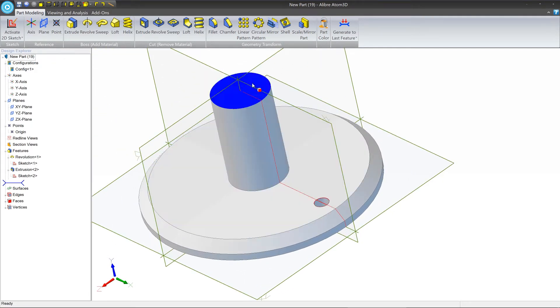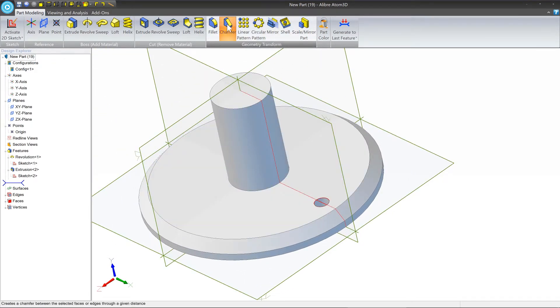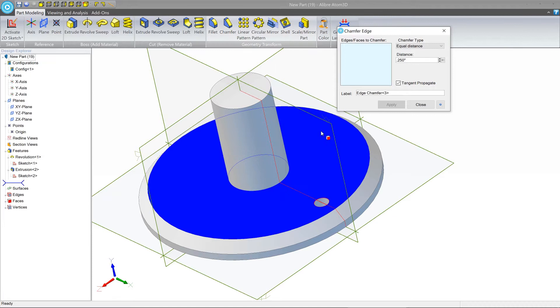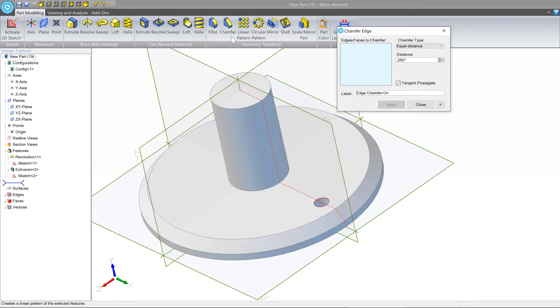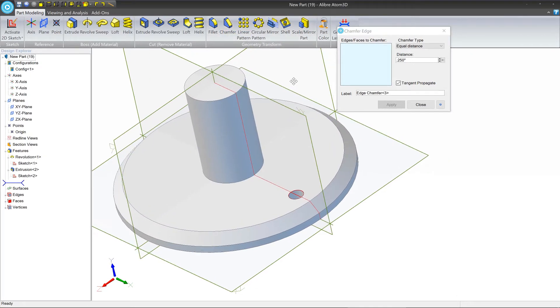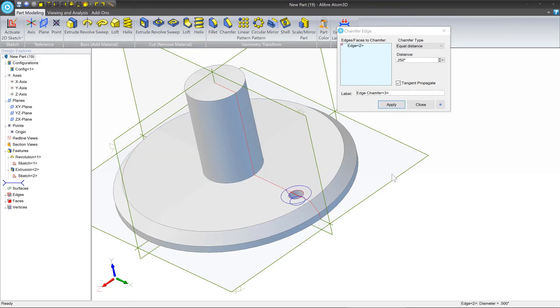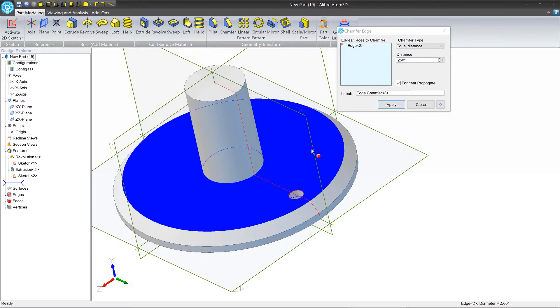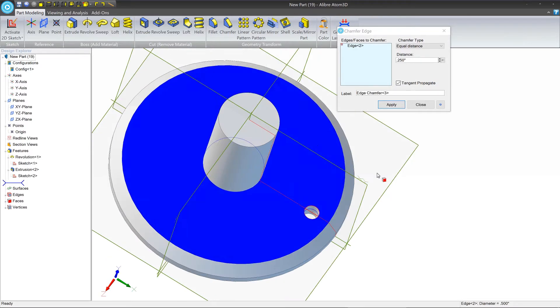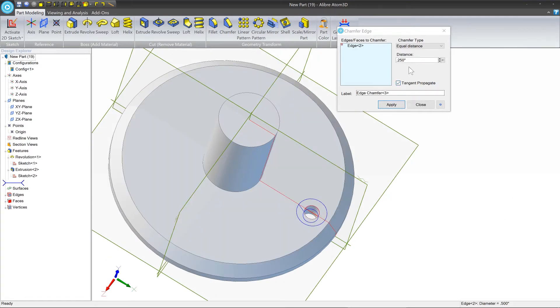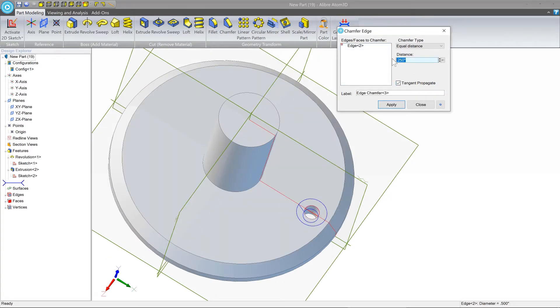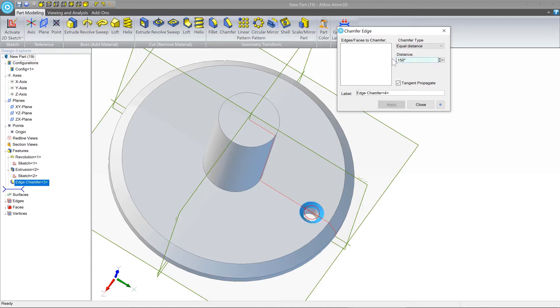Next thing we're going to do is add a chamfer. So we're going to click the chamfer tool under geometry transform. And we're going to click this edge at the top. And we see a preview. Now we want this to be 0.15 inches. Press enter. Close.